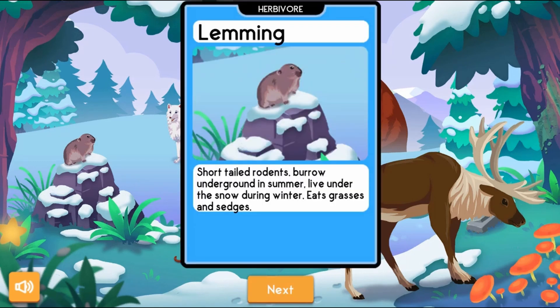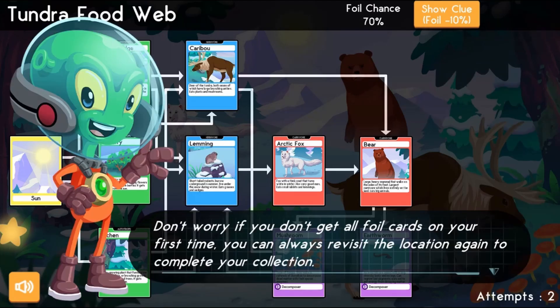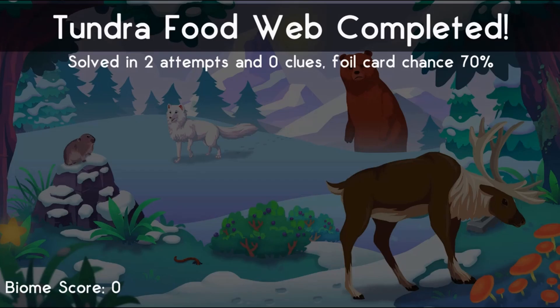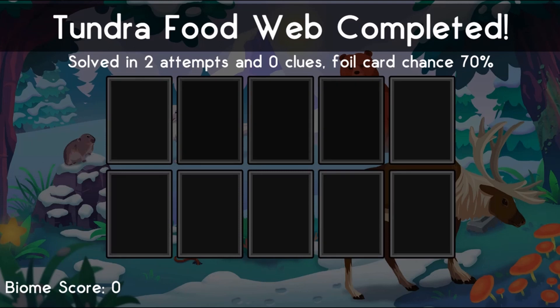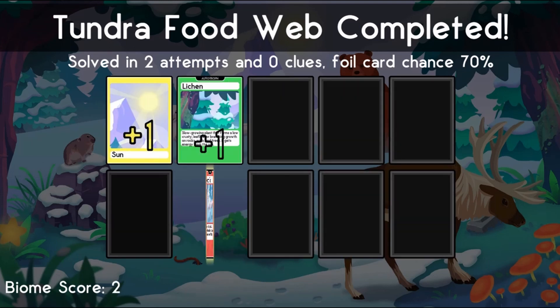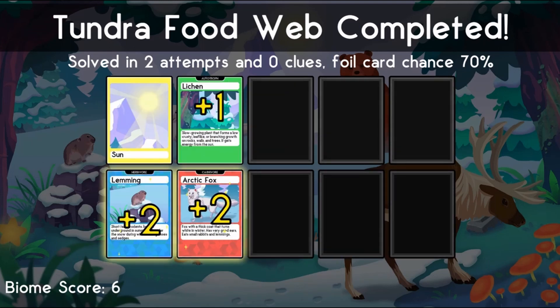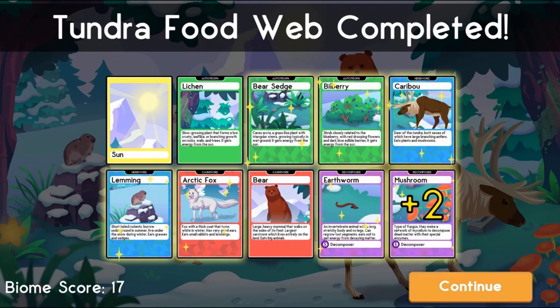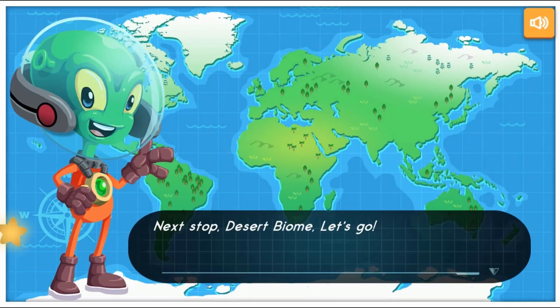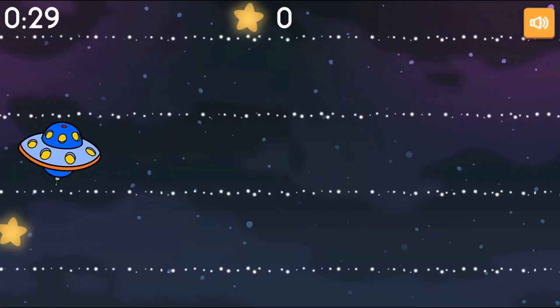You will click to select a biome. You will play a minigame collecting stars by moving your spaceship using the up and down arrow keys to change lanes.